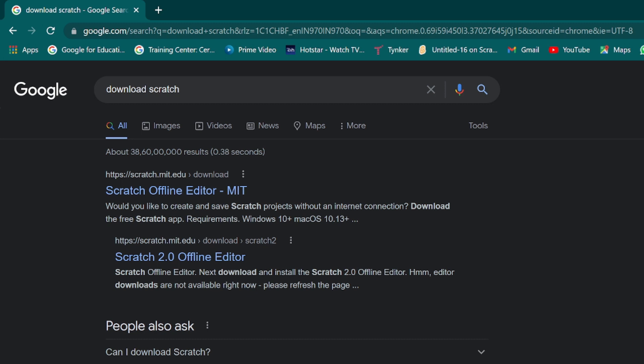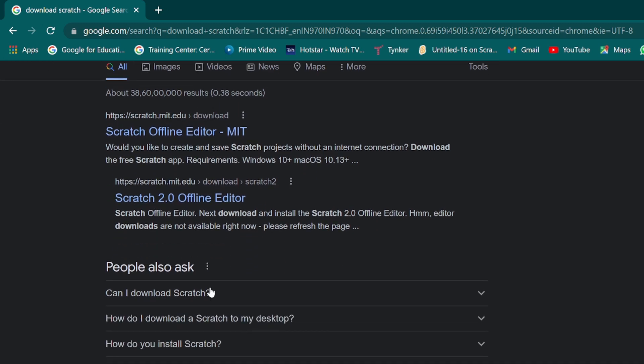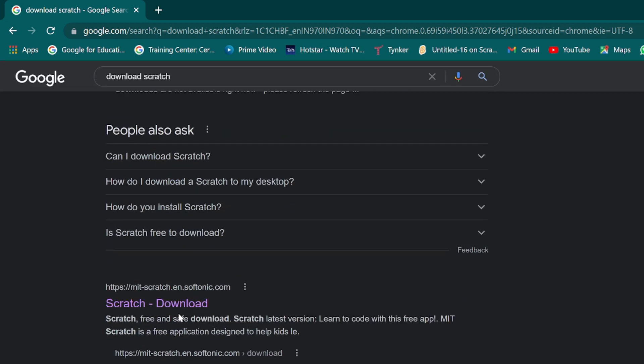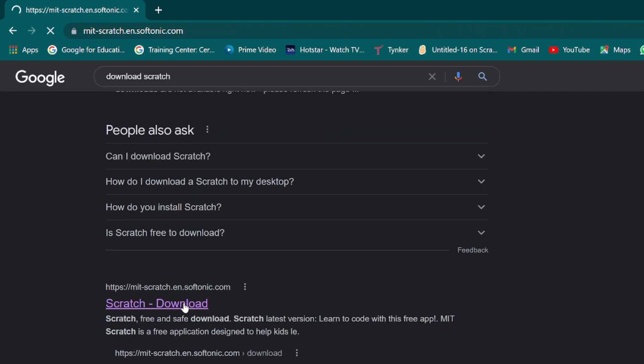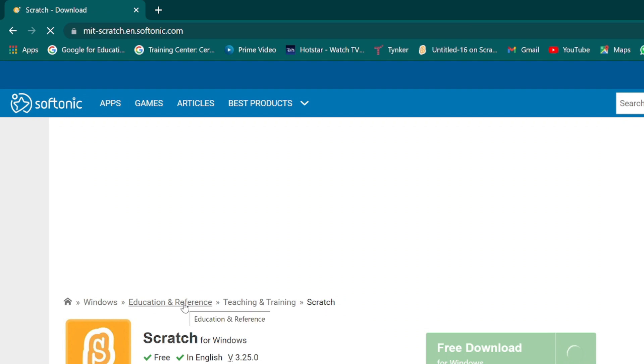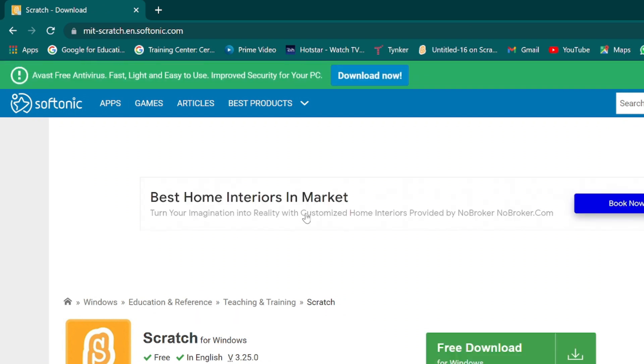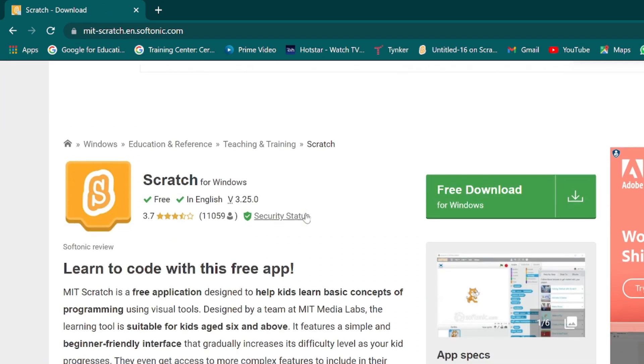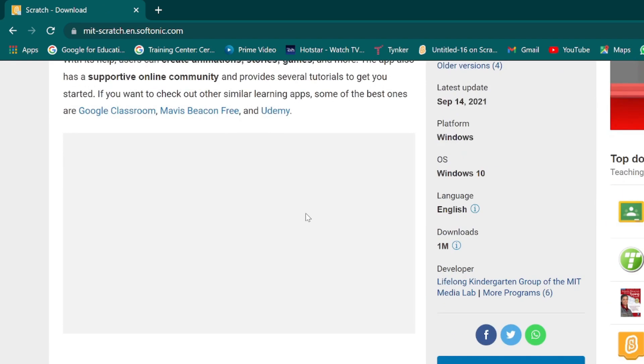The Scratch offline editor site won't allow you to download the Scratch offline editor from there. So you'll have to go down to 'download scratch.' This is a Softonic site which is an external site, but if you go on this...